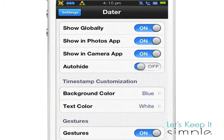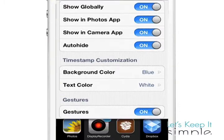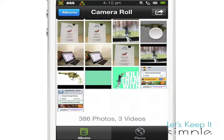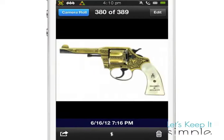My favorite customizable thing about this feature is Auto Hide, which doesn't force you to see the timestamp when you click on the photo.